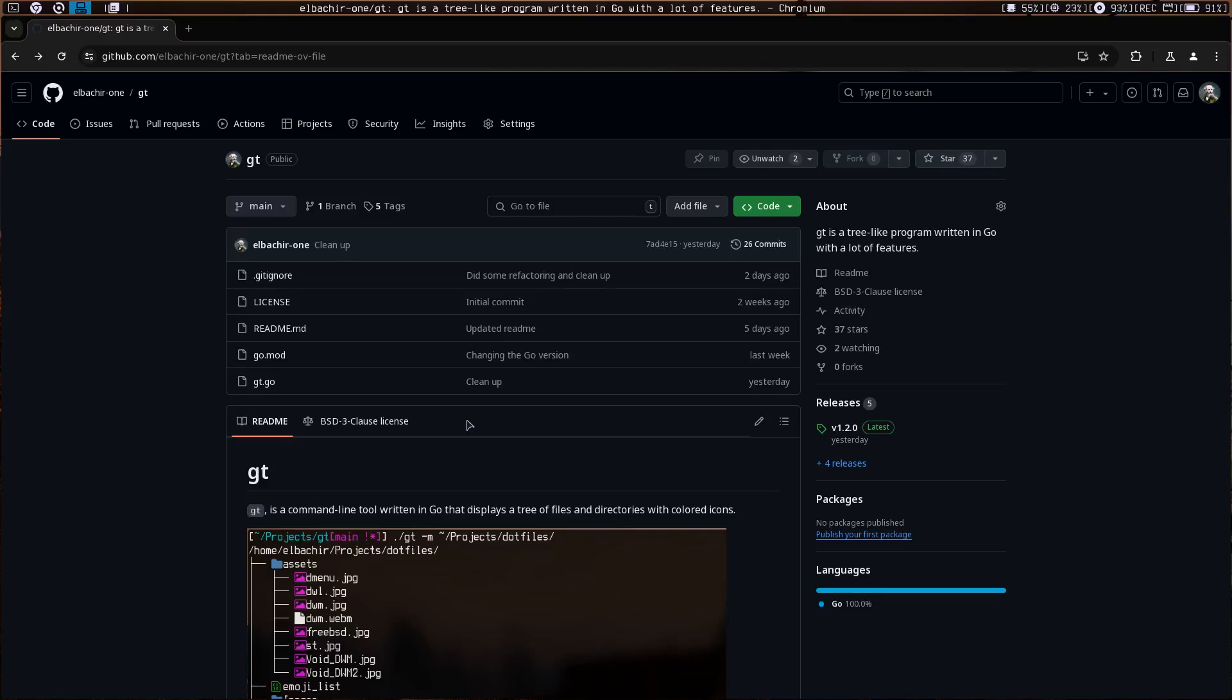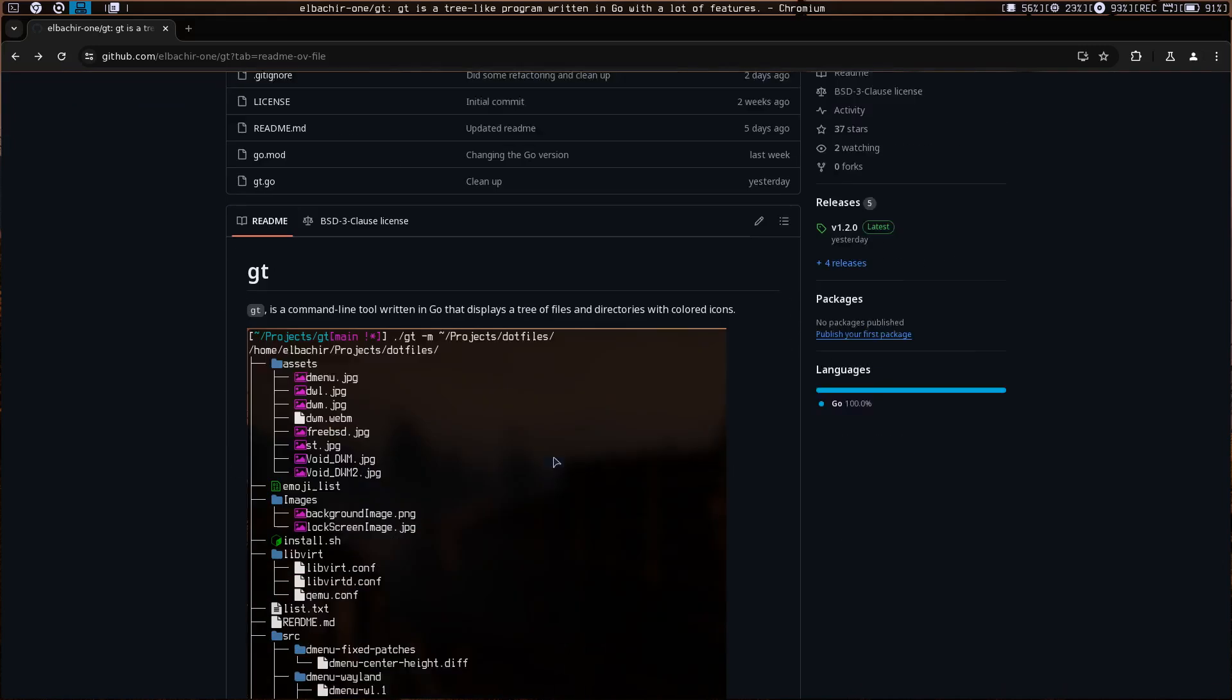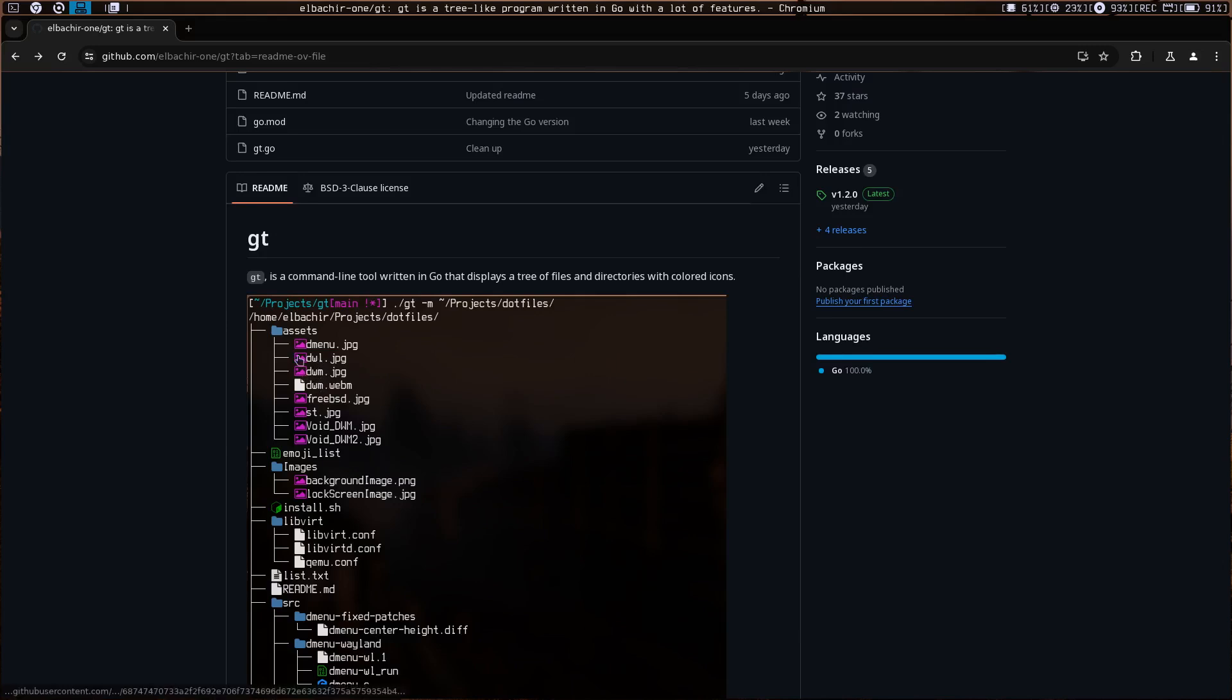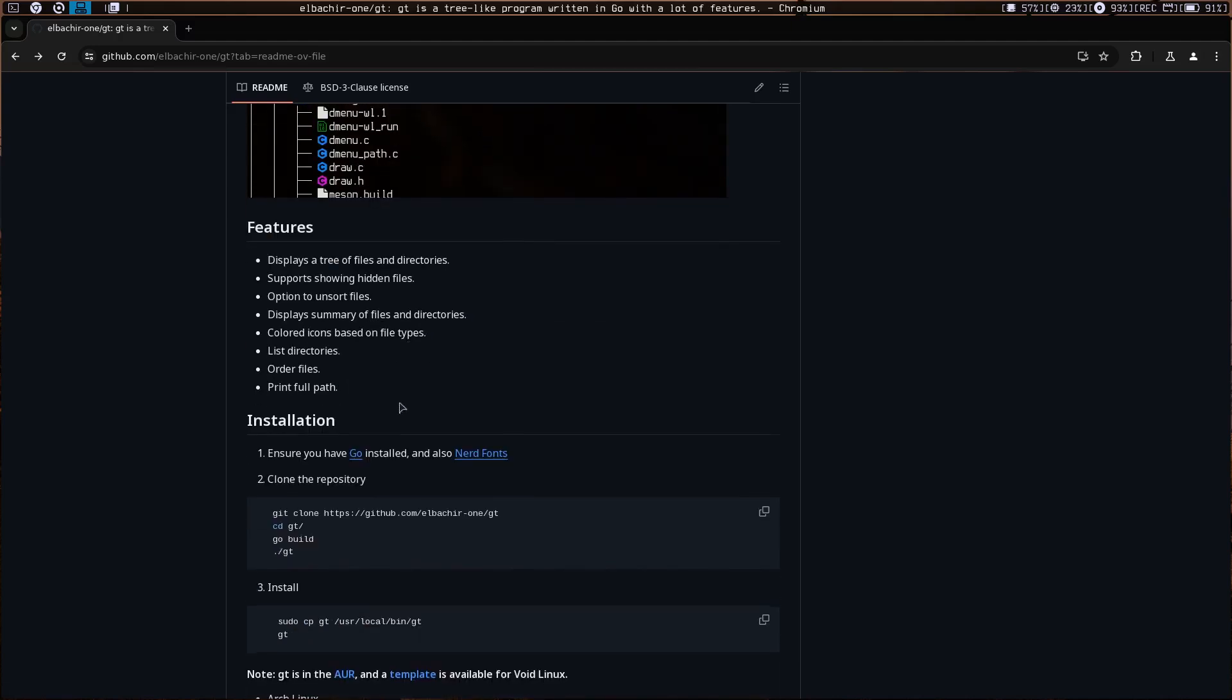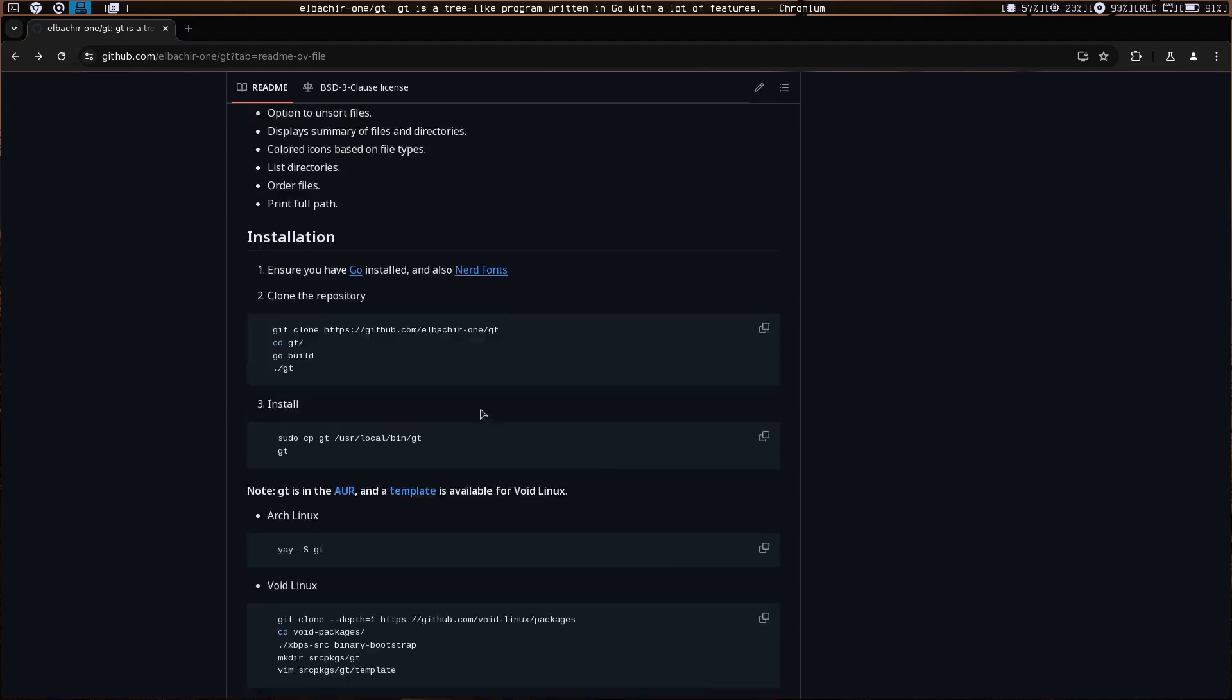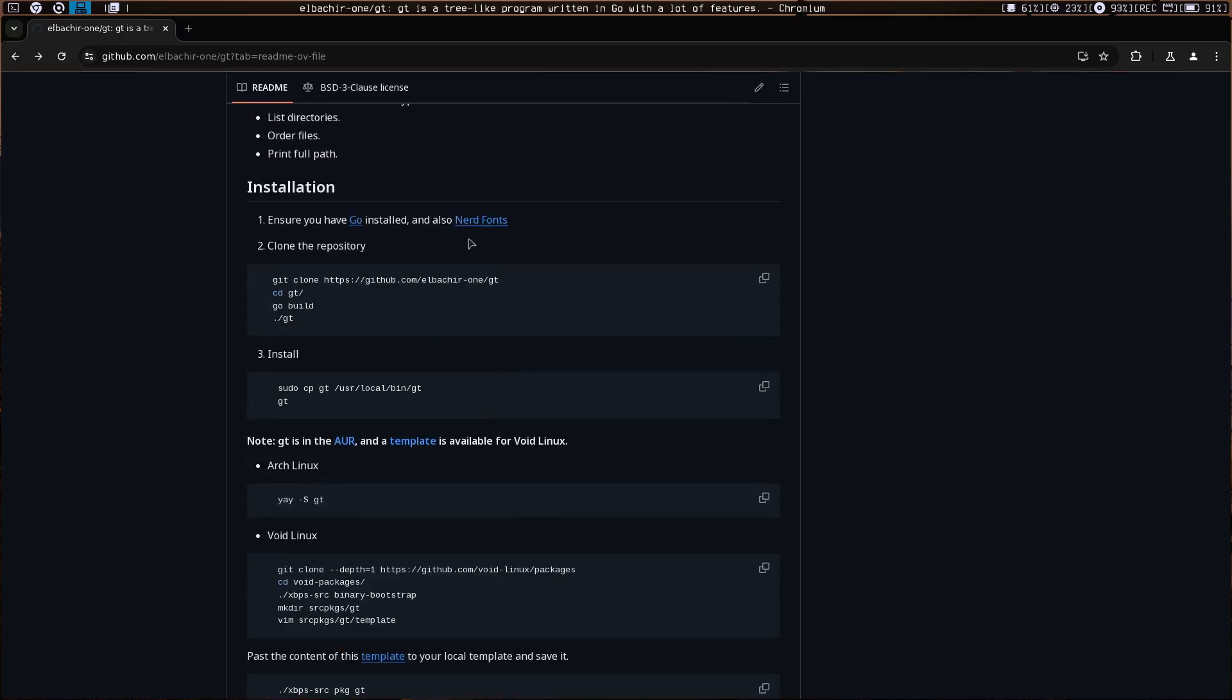Hello everyone, welcome to this video. Today I wanted to show you a program that I made called GT. It's a tree-like program I wrote in Go. This one has icons based on the file extension, so it does have a bunch of features.